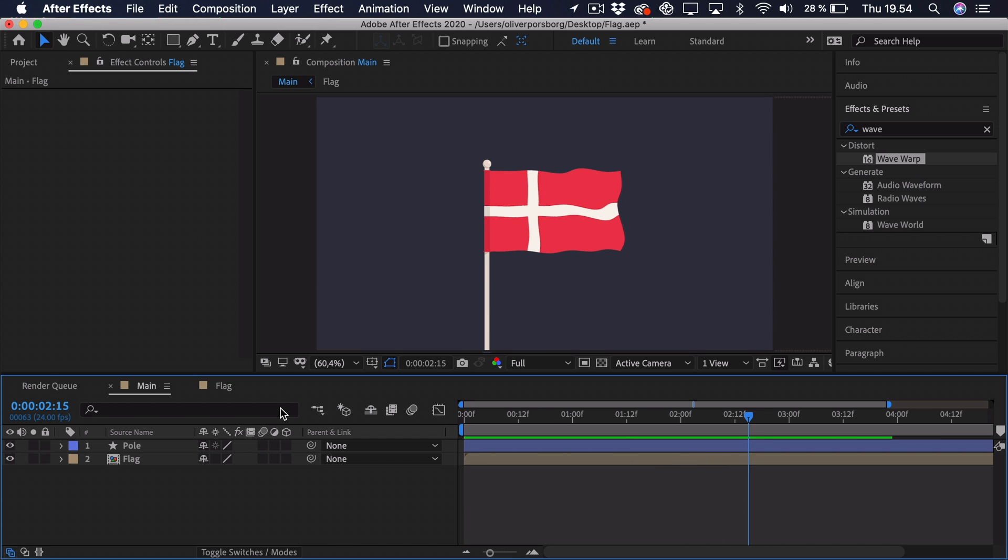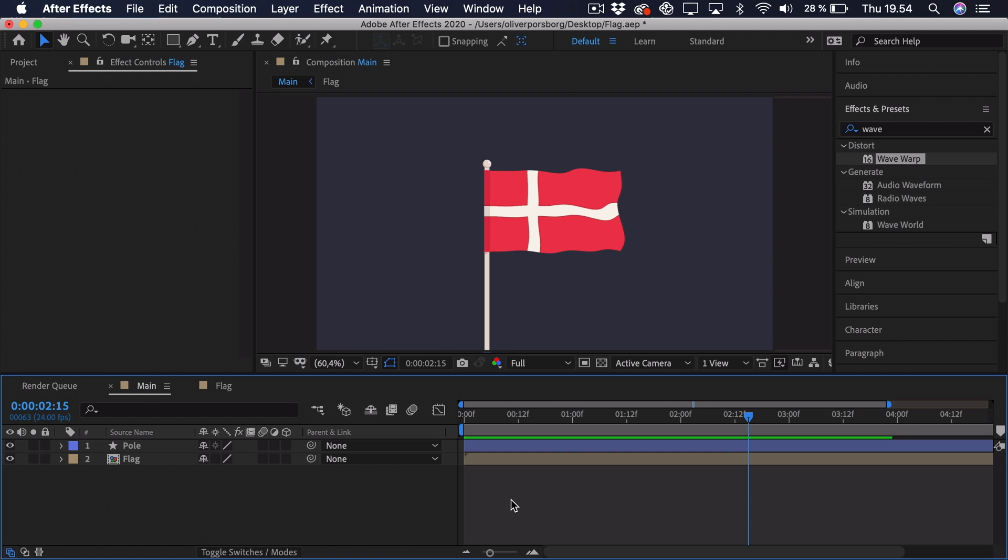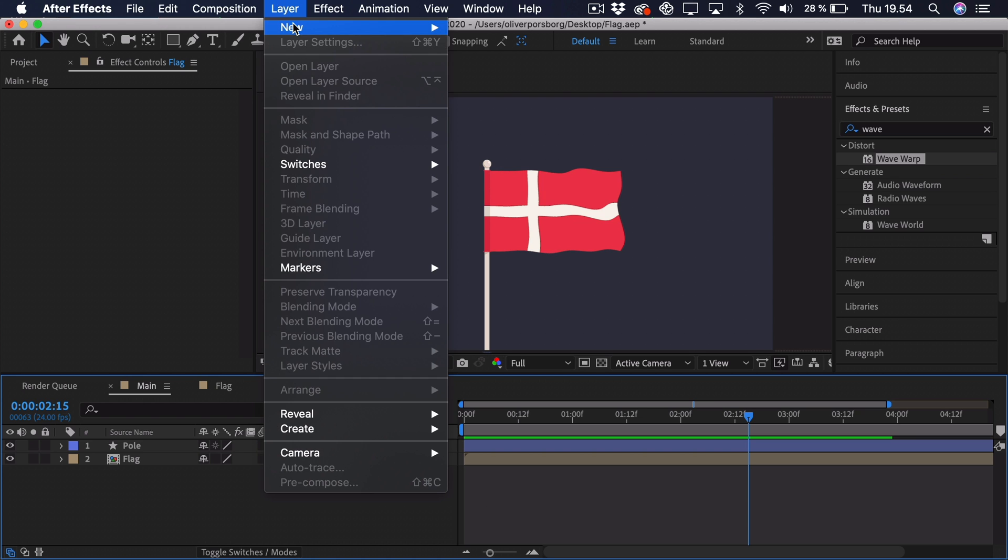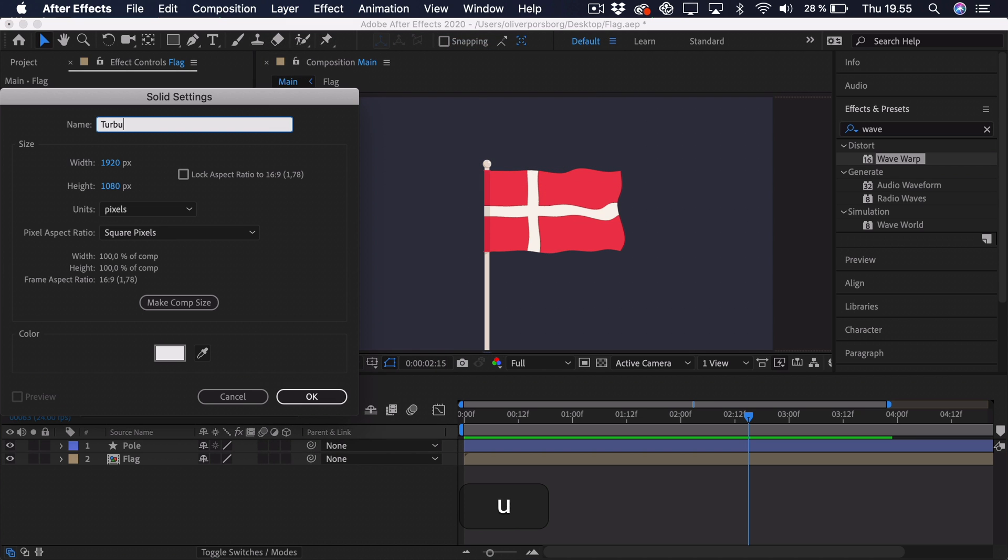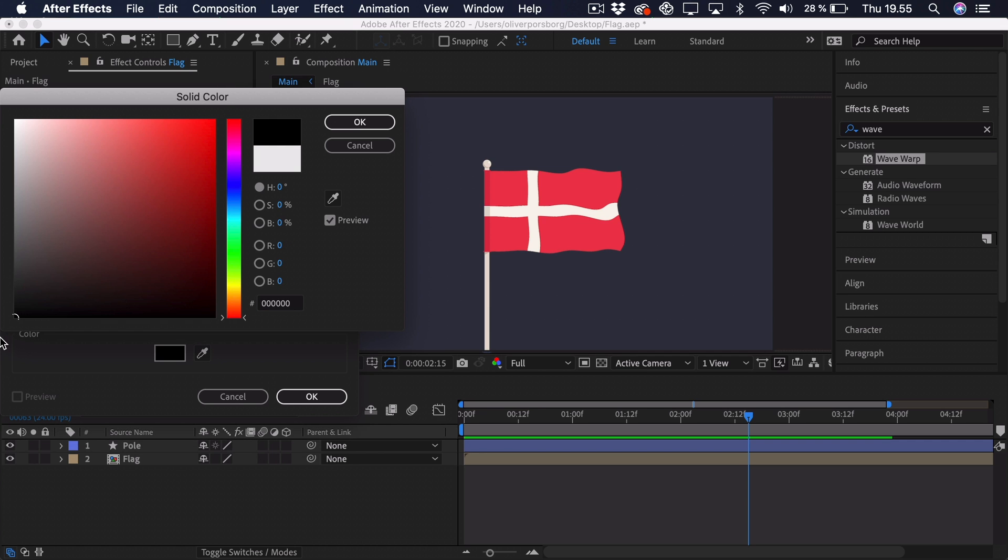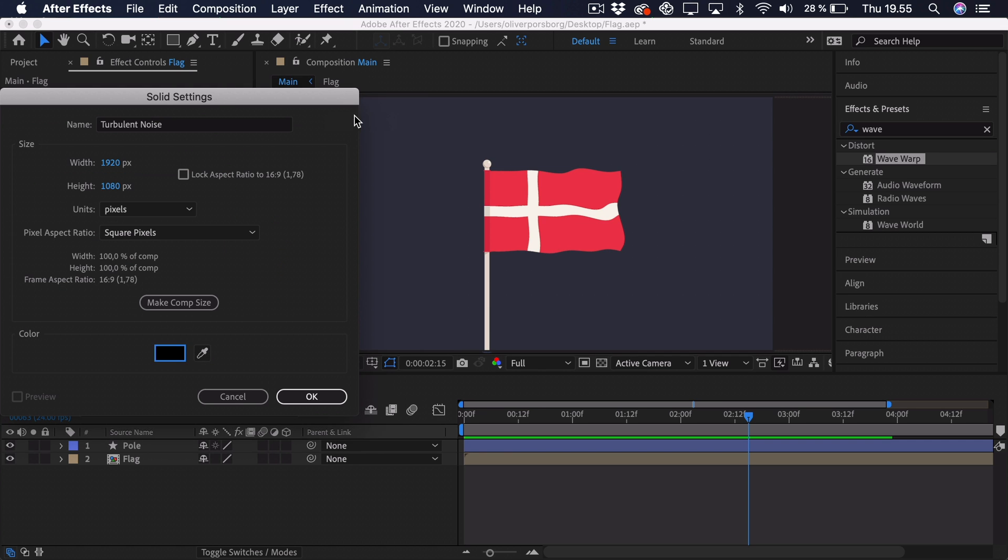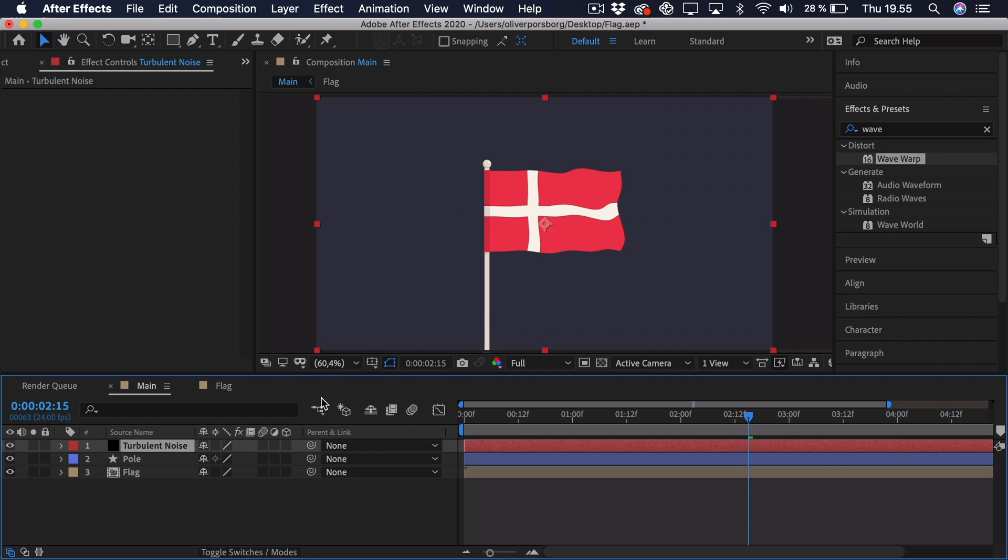But perhaps you want a bit more randomness, a bit more turbulence in the middle of the flag, because right now it's mostly the edges. Maybe you also just want some shading, because right now it's pretty flat, and you don't really get that sense of three dimensionality, and you really don't get a sense of depth. But there's also a way you can do this. This is by using an effect called Turbulent Noise. So if we go to Layer, New, Solid, we just call this Turbulent Noise, and I just want to make it black.